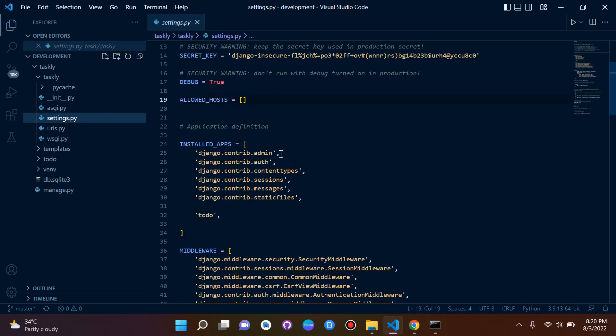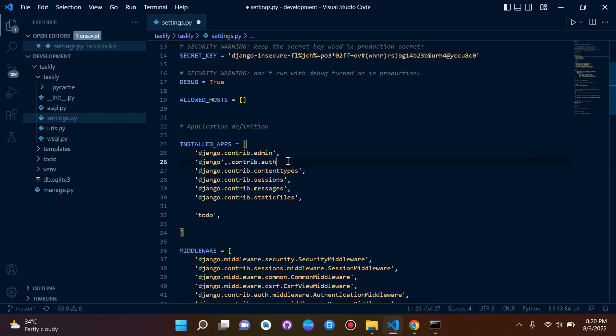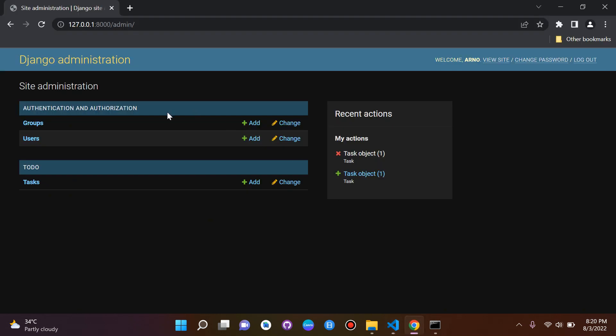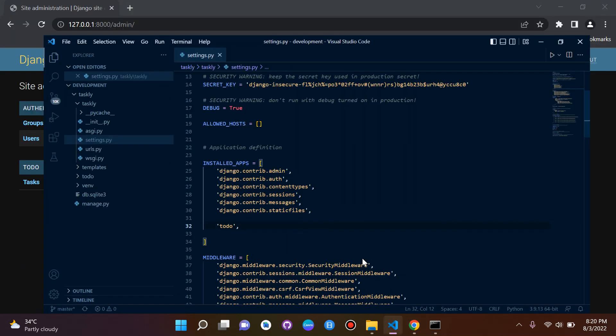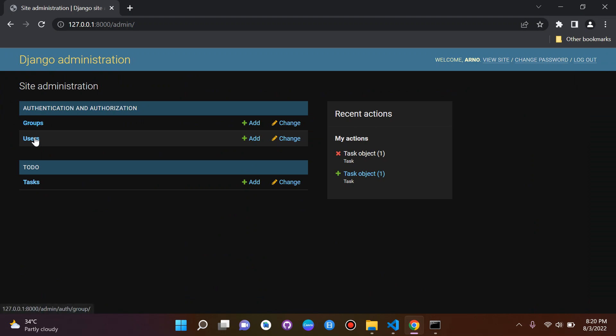Of course our admin and auth apps are referenced here, and our To Do app which we referenced here, and under these apps are our models. So I just wanted to make that clear.